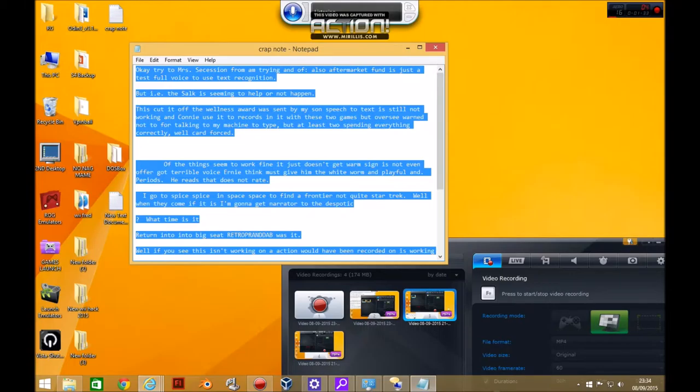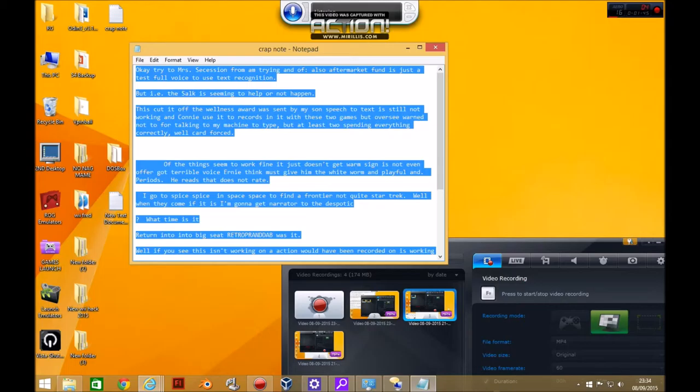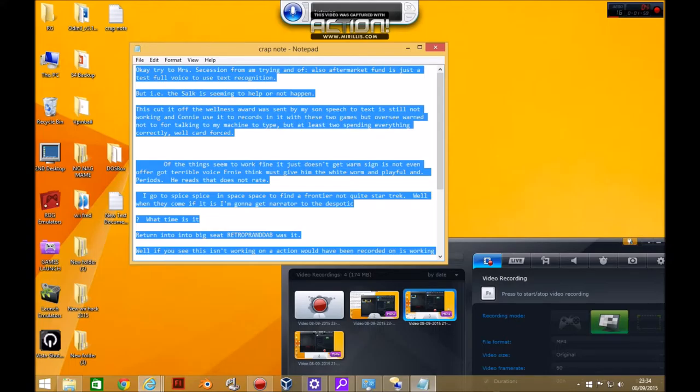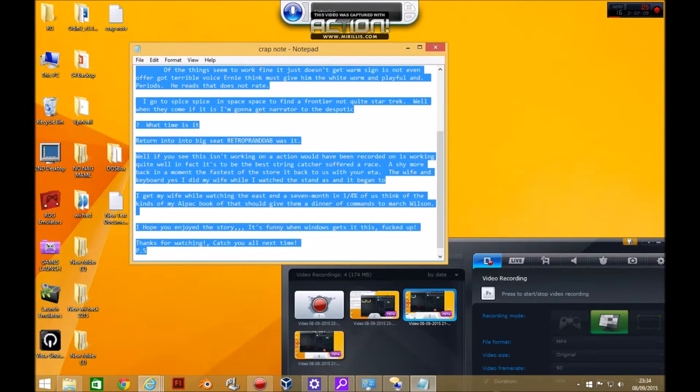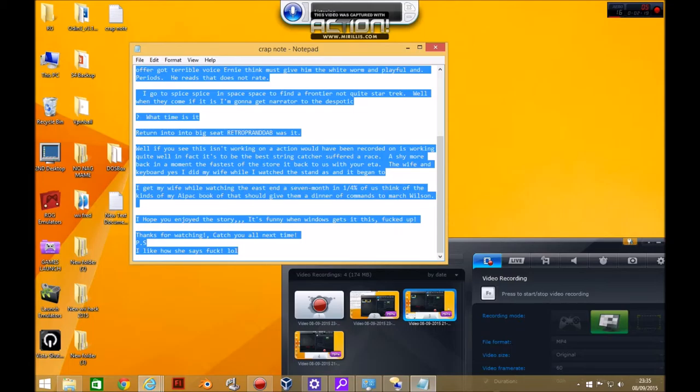He reads that does not rate. I go to spice spice in space space to find a frontier not quite Star Trek. Well when they come if it is I'm gonna get narrator to the despotic. What time is it? Return into into big seat retro pradiposite. Well if you see this isn't working on a action would have been recorded on is working quite well. In fact it's to be the best string catcher suffered a race a shy more back in a moment.